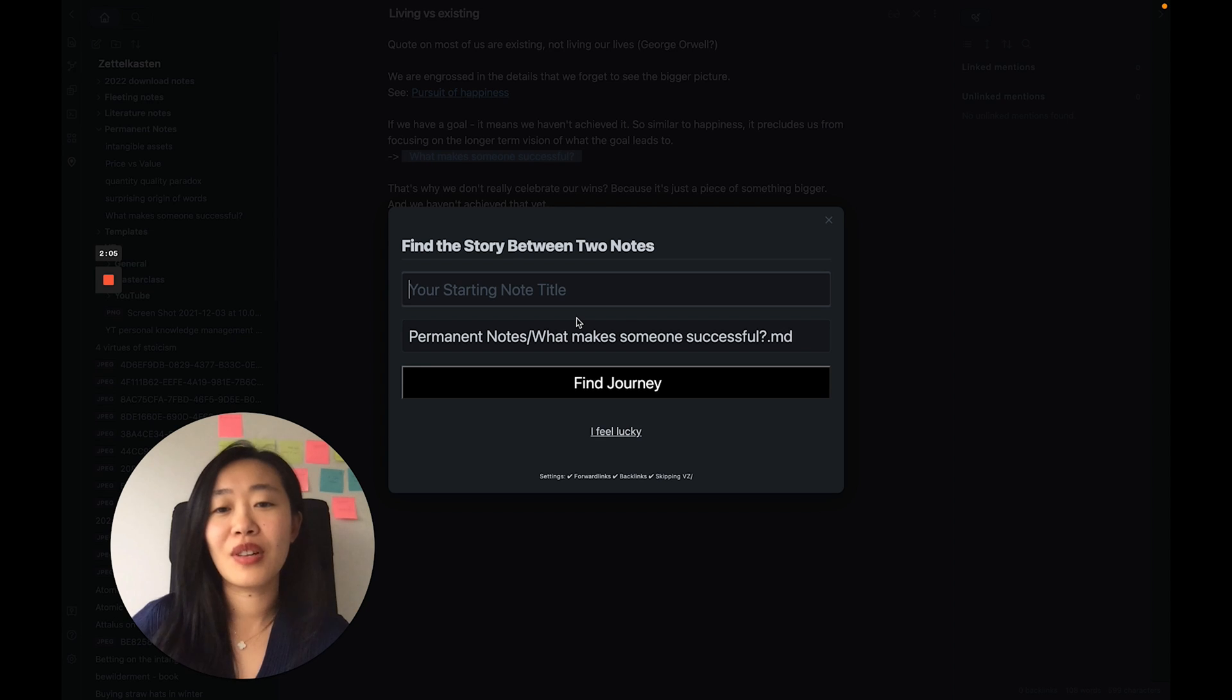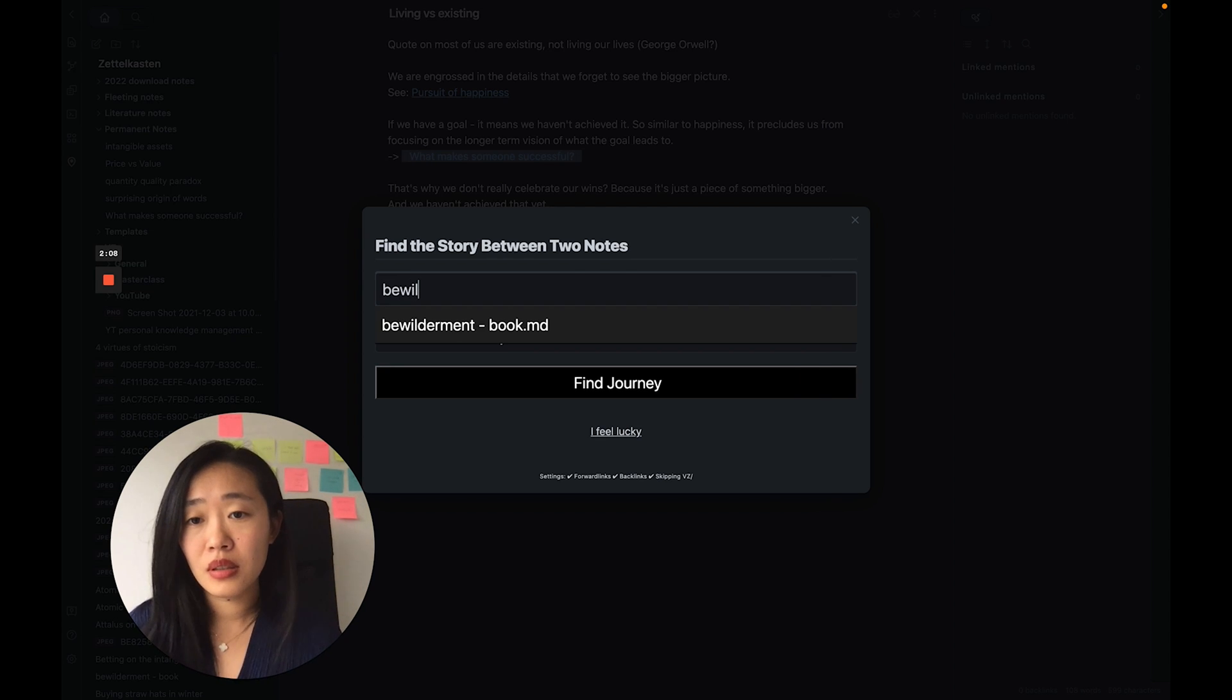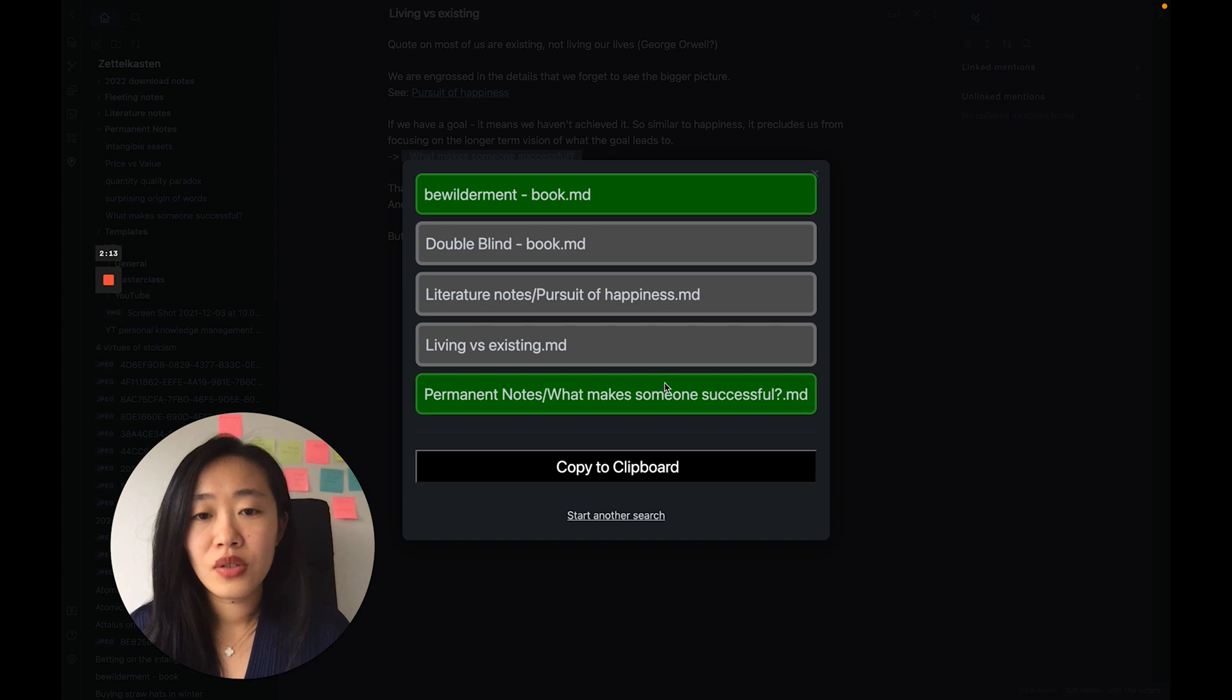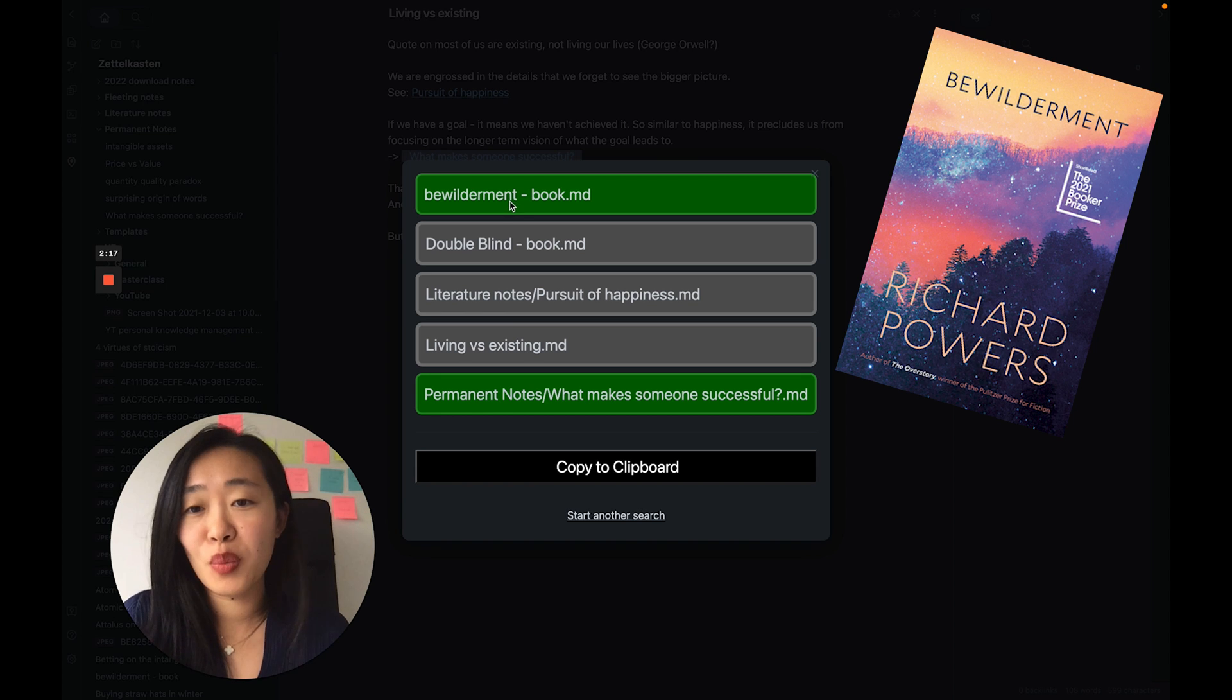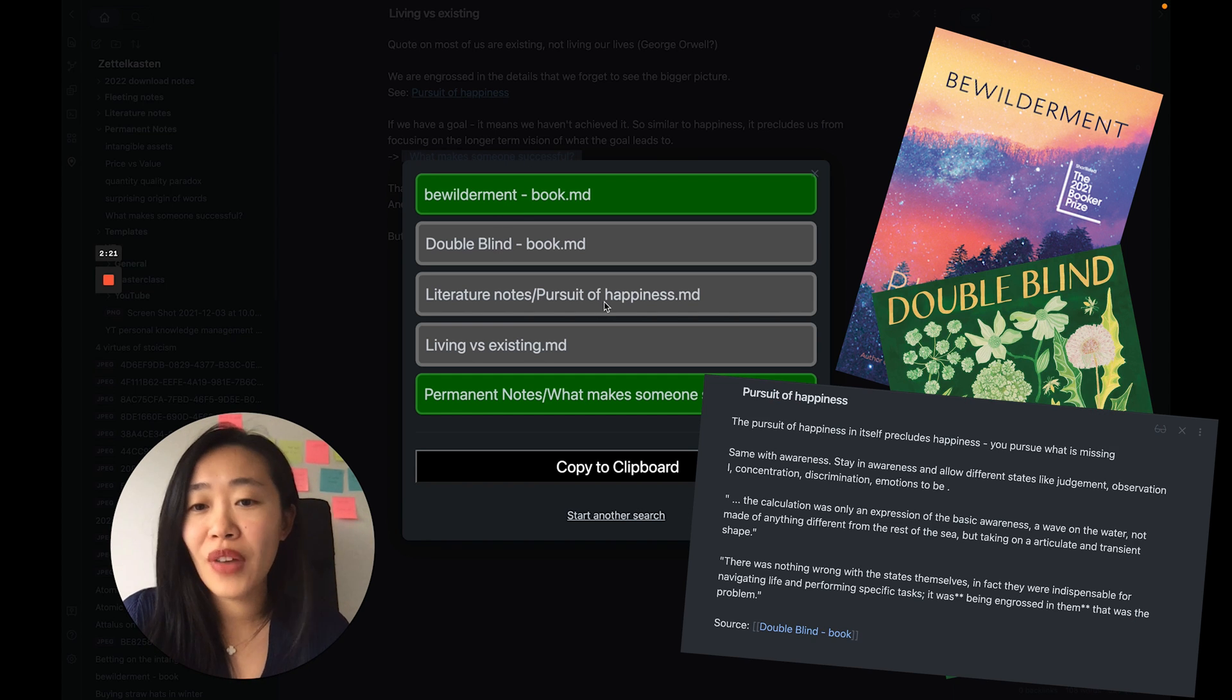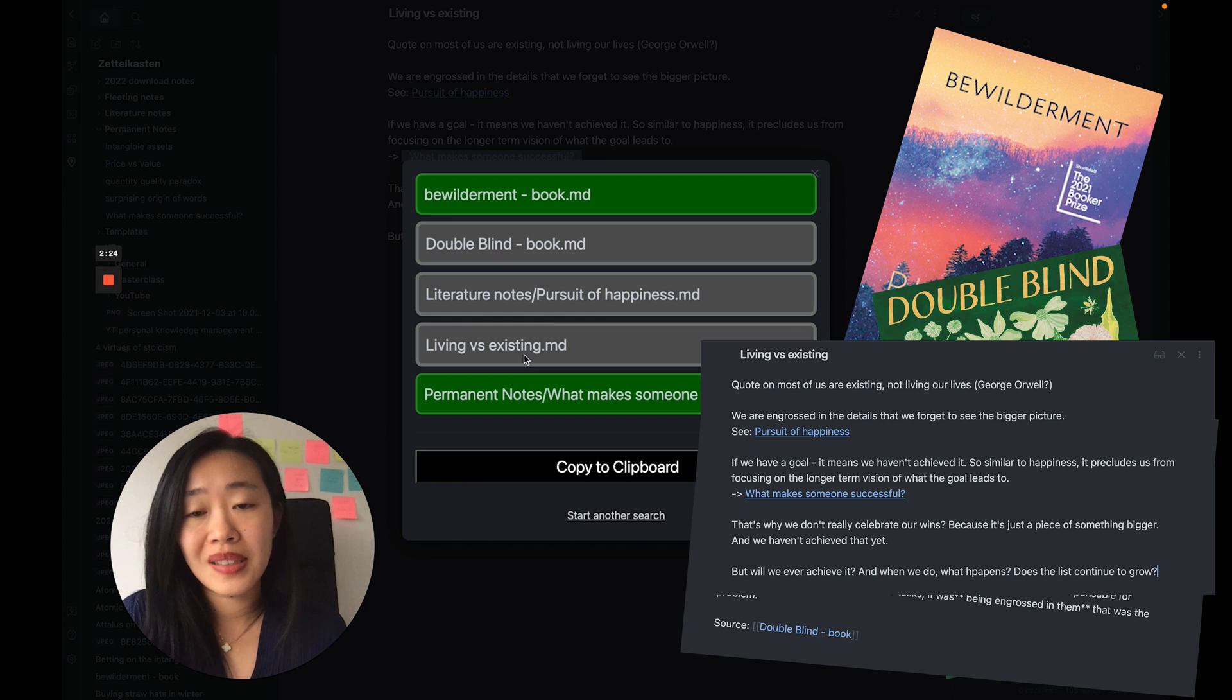So let's use what we did before, something about what makes someone successful, and then we want to see the journey from somewhere a bit random, right? So here, let me use one of my books, Bewilderment I read, and let's see what is the journey.